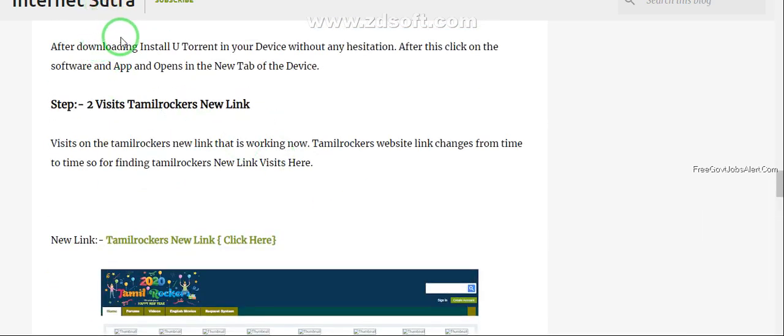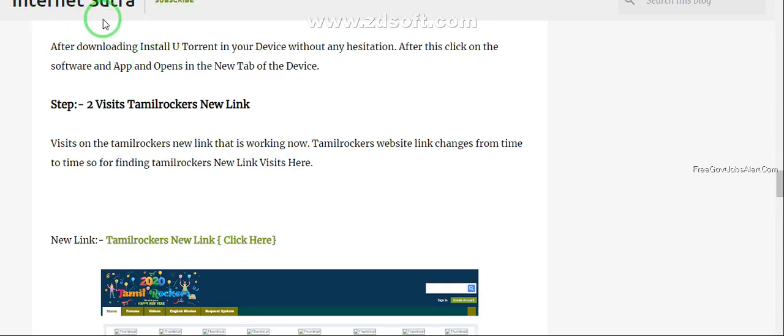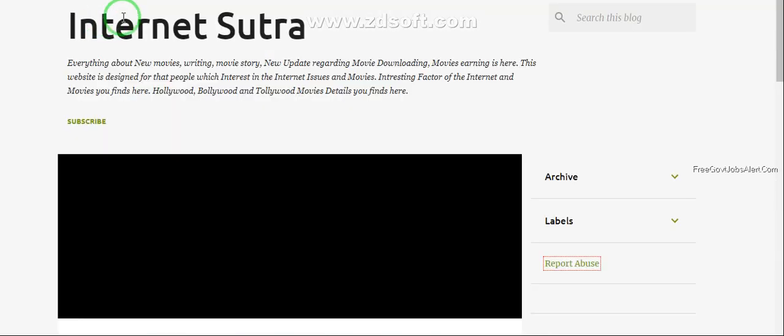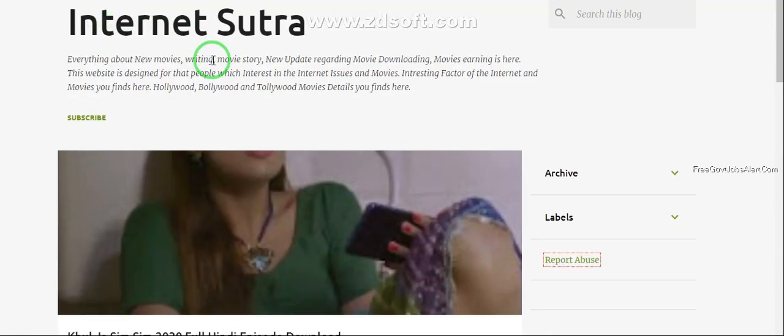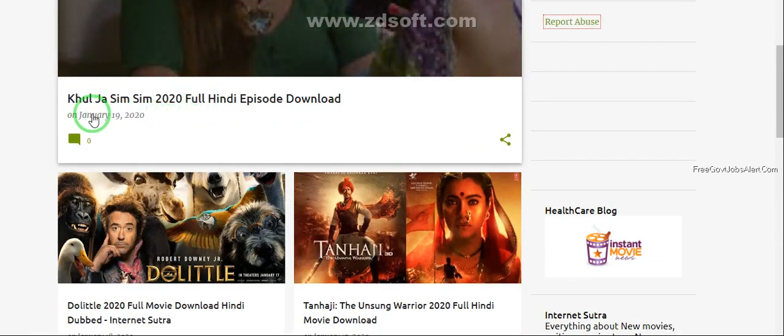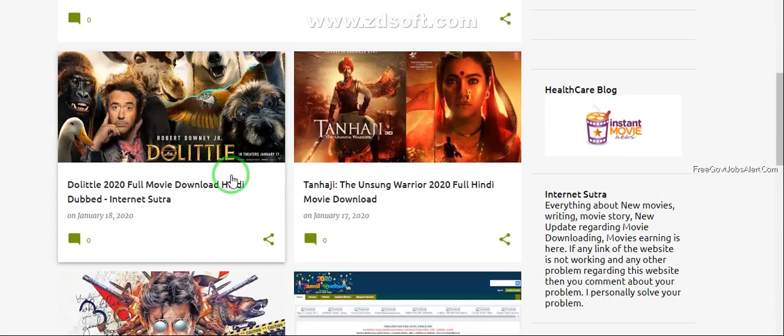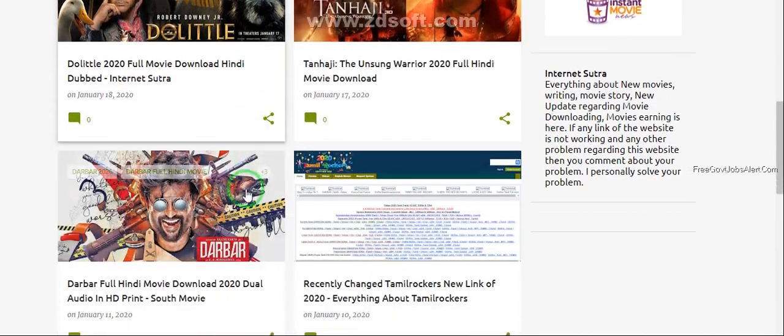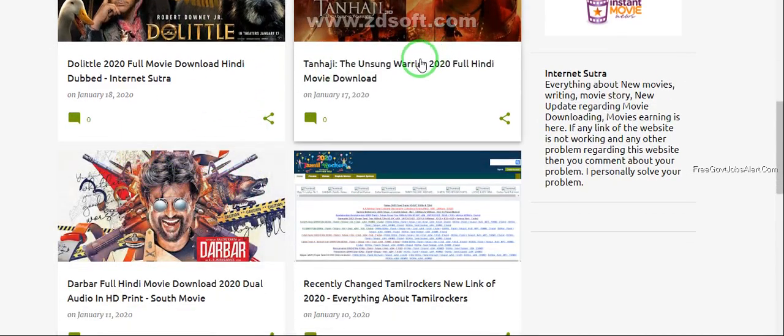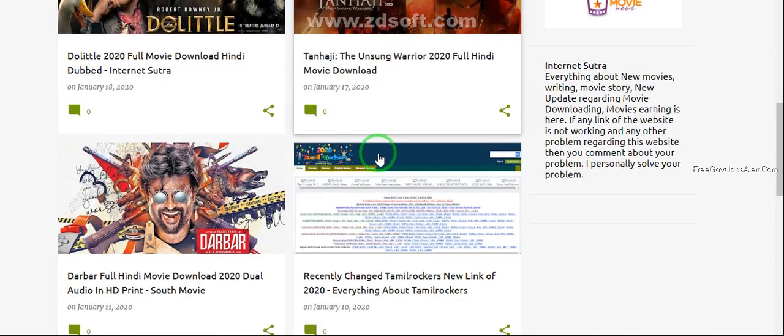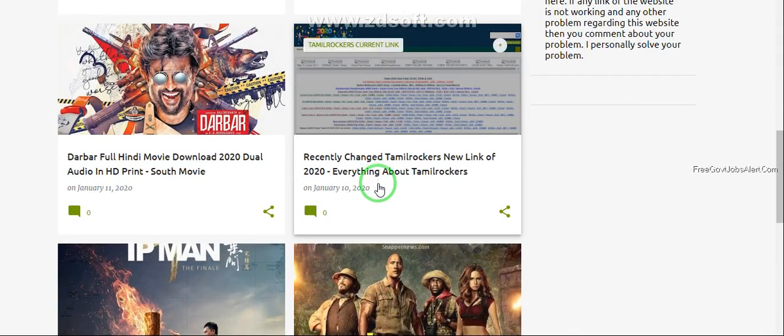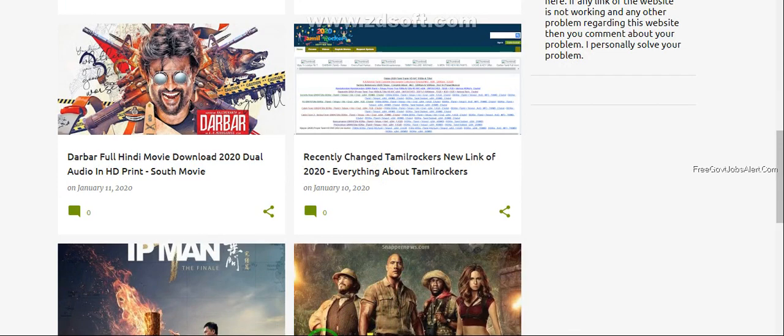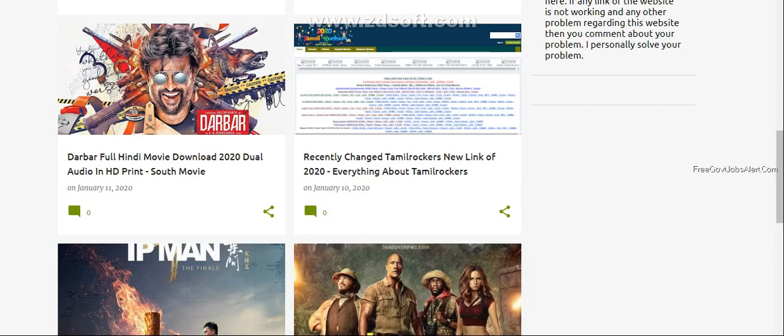You can also download Hindi movies in this Internet Sutra. You will find some Hindi movies links that are supported by uTorrent. Please visit this website and download your favorite movie. Thank you for watching.